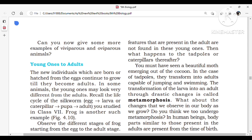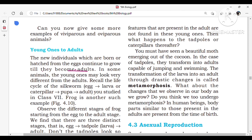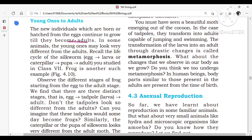The new individuals which are born or hatched from eggs continue to grow until they become adults. In some animals, the young ones may look very different from the adults. This is seen in the life cycle of the silkworm, where stages include larva (caterpillar), pupa, and adult — which you studied in Class 7.